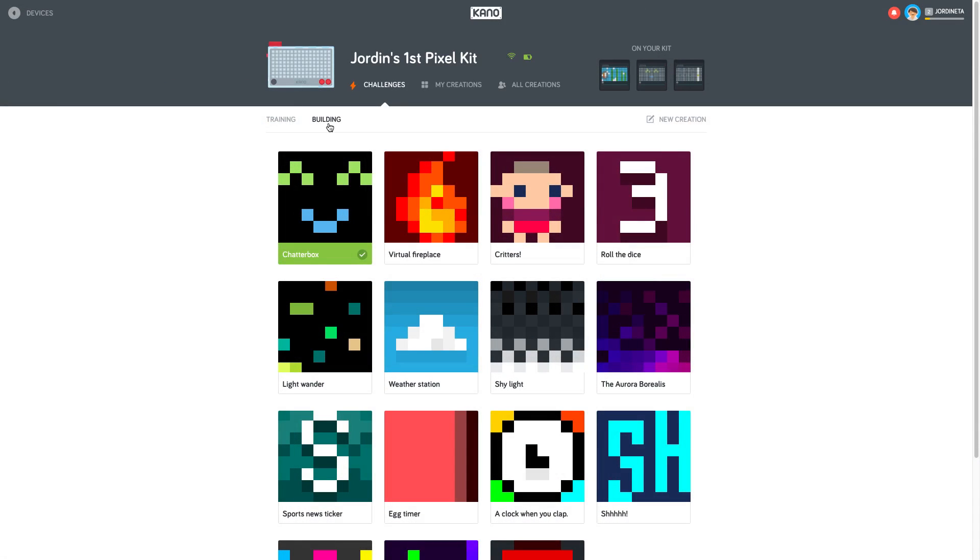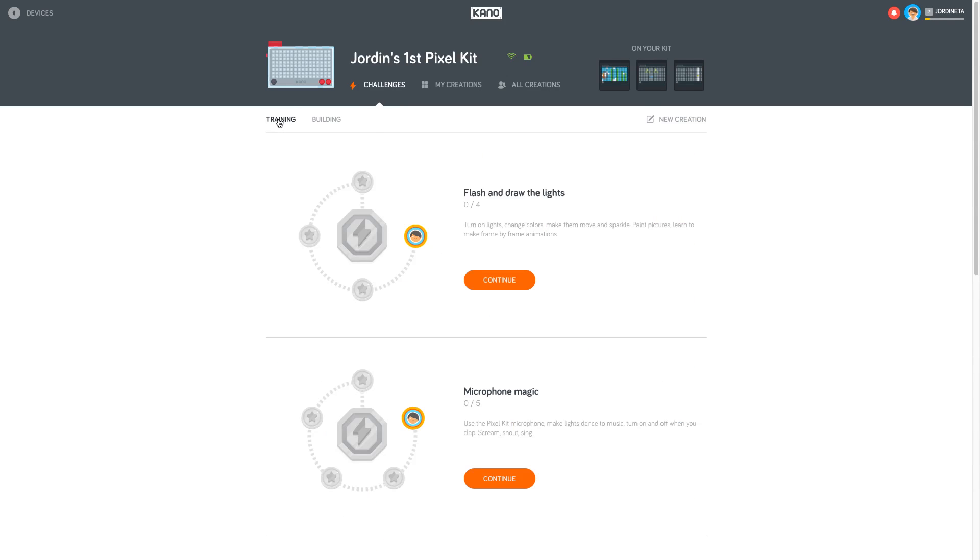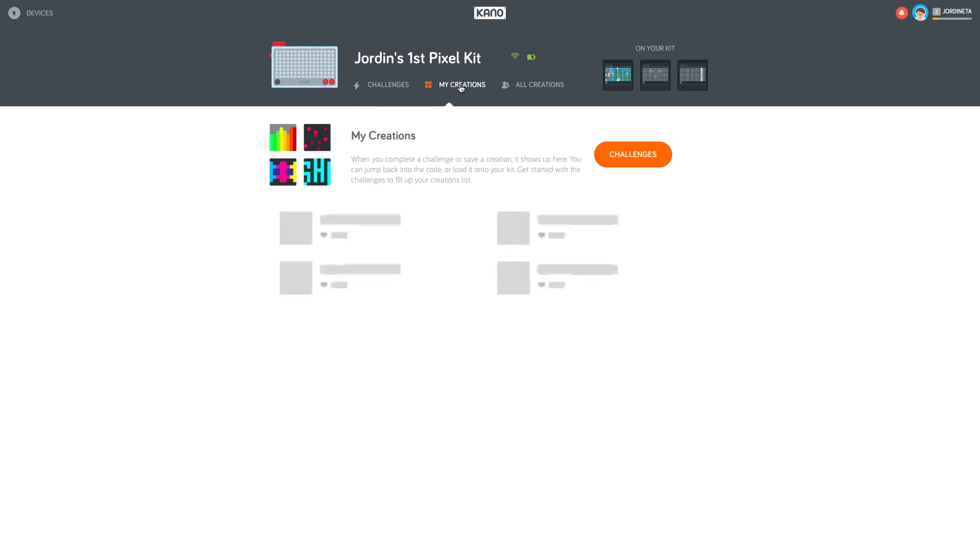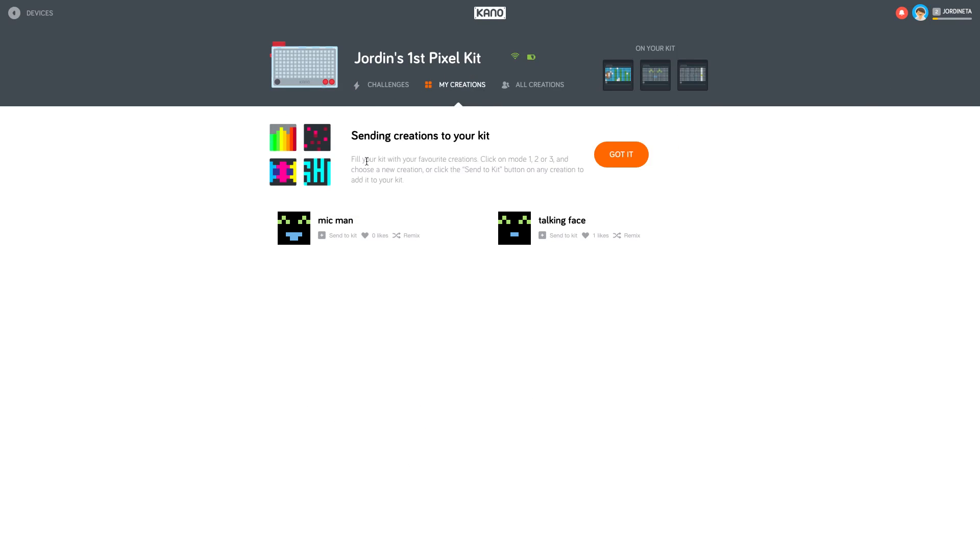So there are tons of projects to complete within the Kano app for the Pixel Light kit. It does keep track of your score. So you'll be scored per project that you complete. You'll never receive a bad score. You can only go up from here. This is pretty awesome for kids and adults alike. If you've never messed with coding, this is a drag and drop coding system, kind of like Scratch, but there is an option to write it completely in JavaScript.